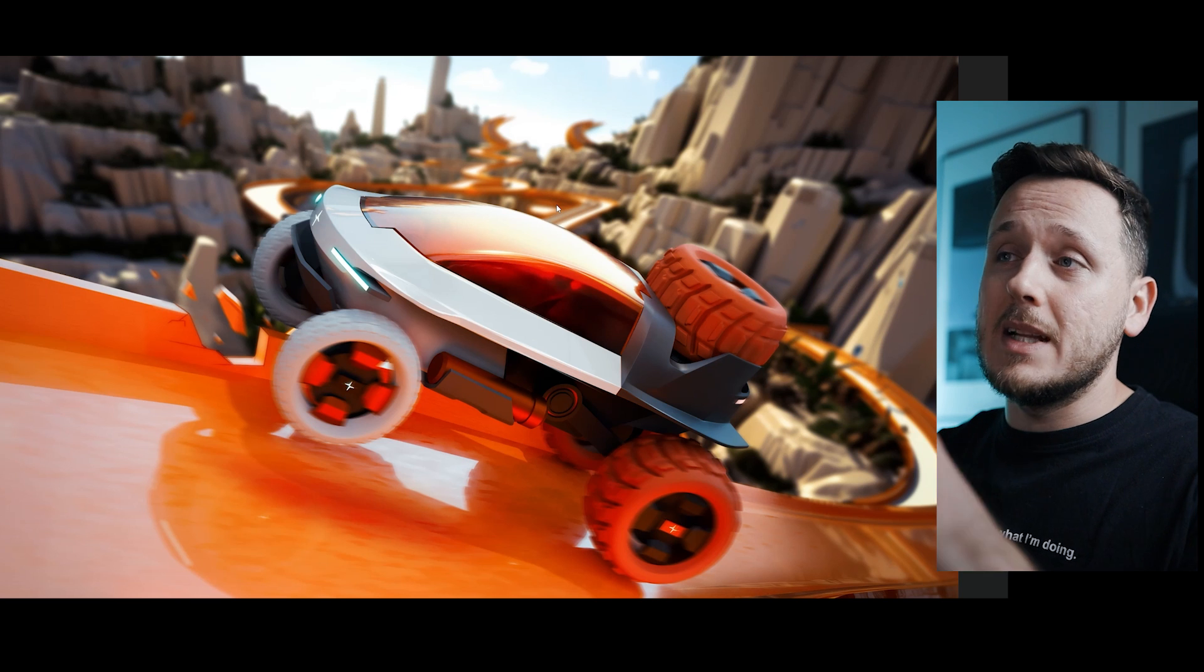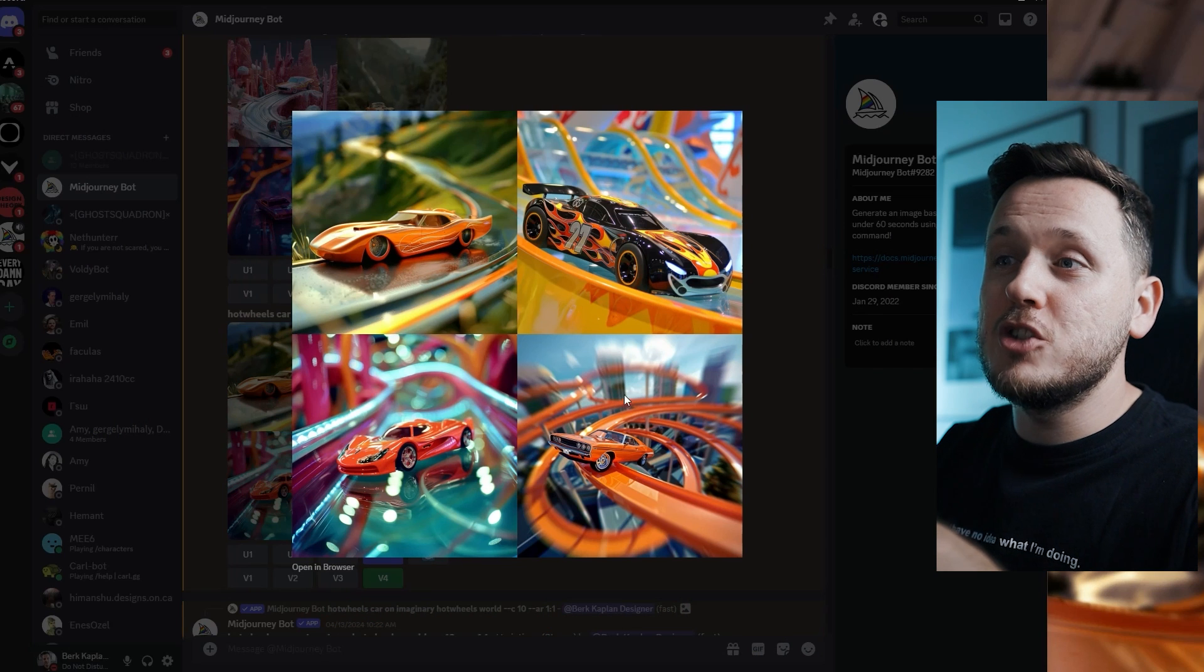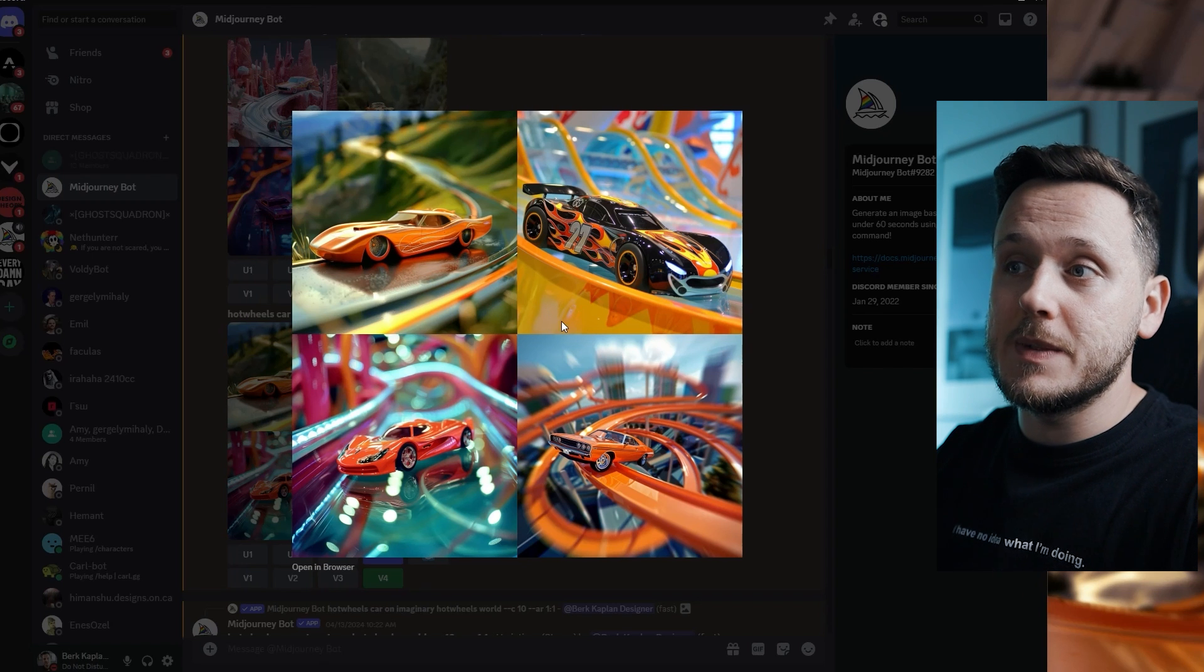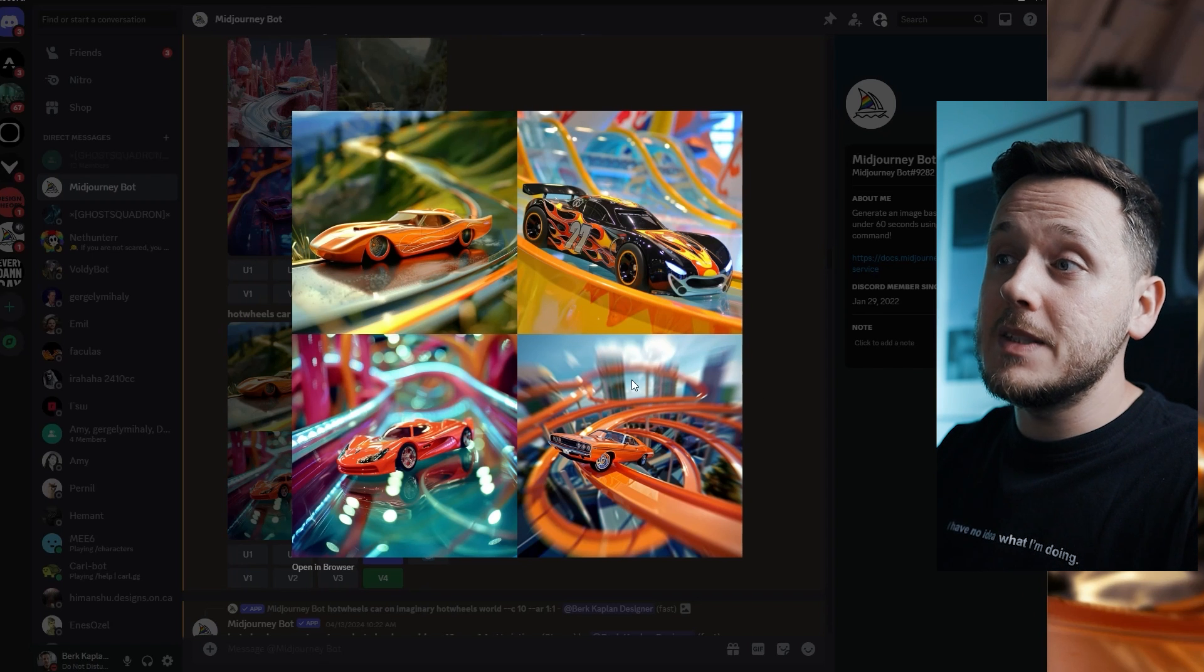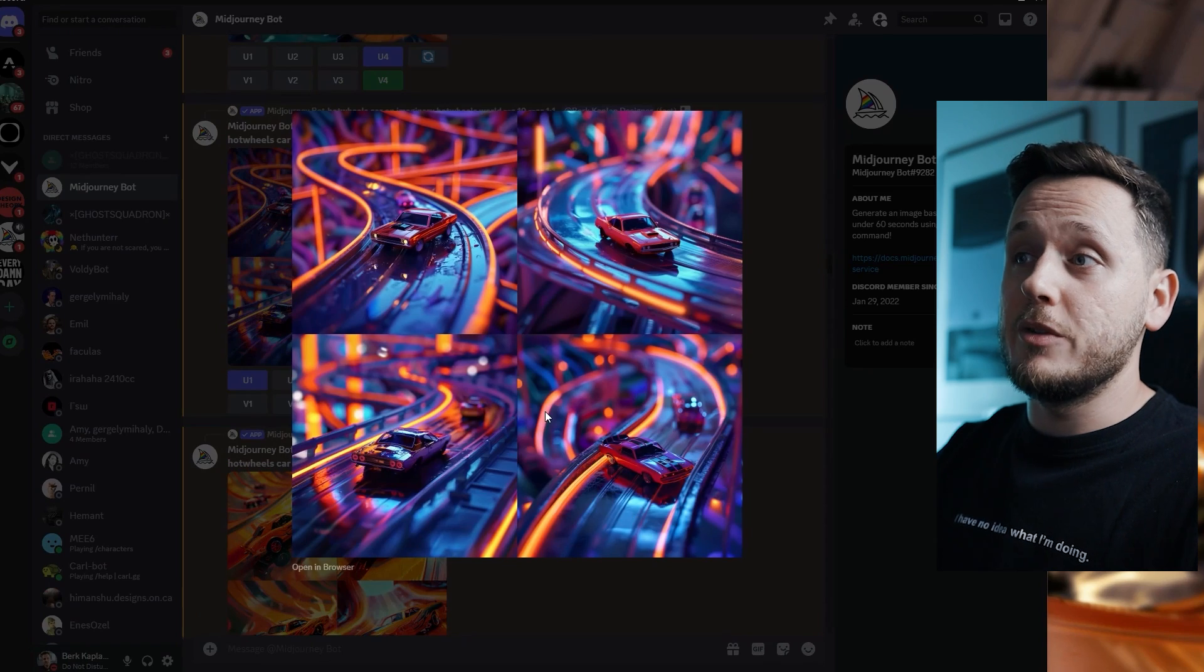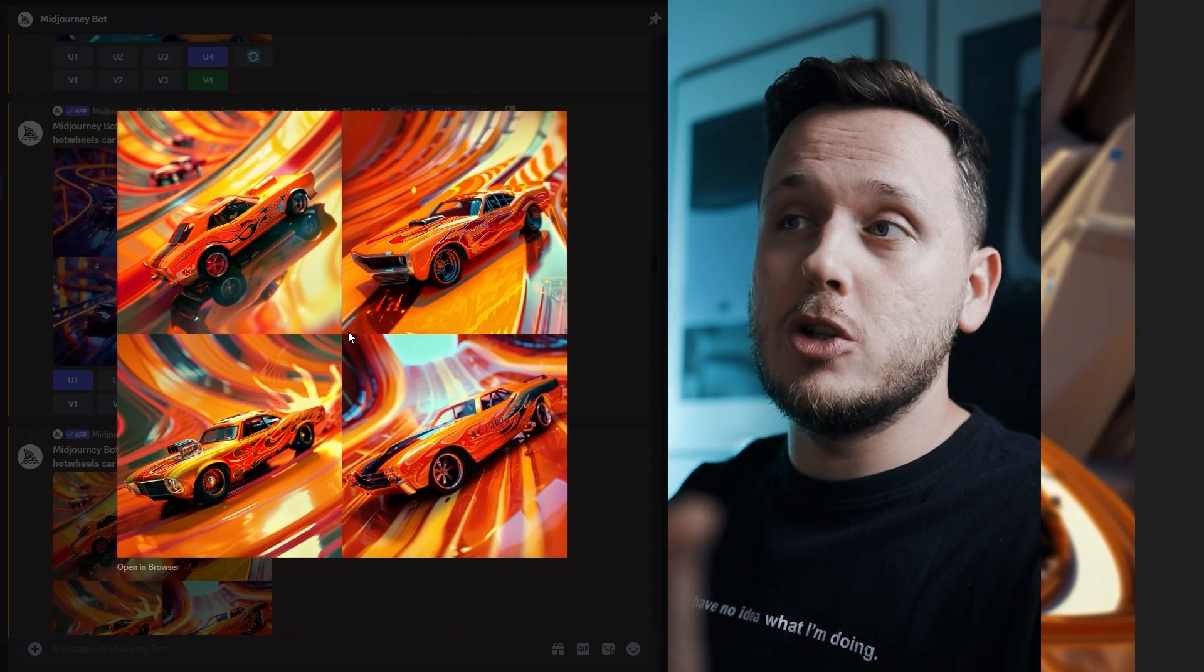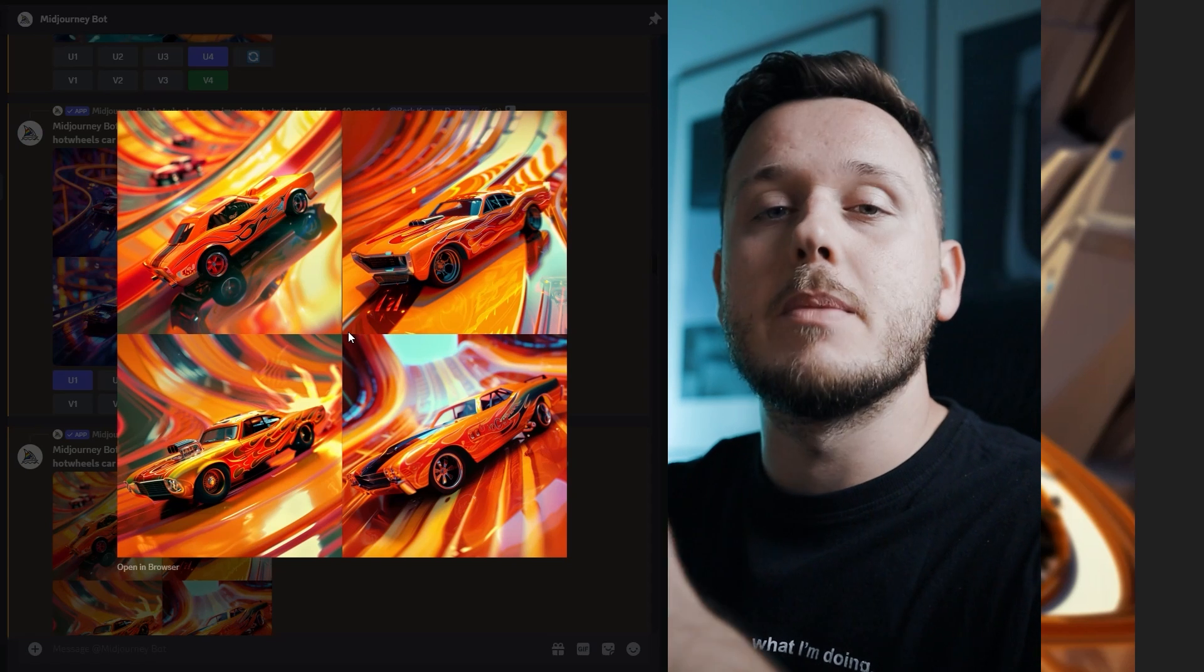My starting point was not the composition or anything. I went to MidJourney and I wanted to generate different type of scenarios for Hot Wheels cars. Then I picked this one on the bottom right and I created some variations of it. If you don't know how to use MidJourney, it's not like just writing the prompt and getting the results. You can take these results and evolve them further.